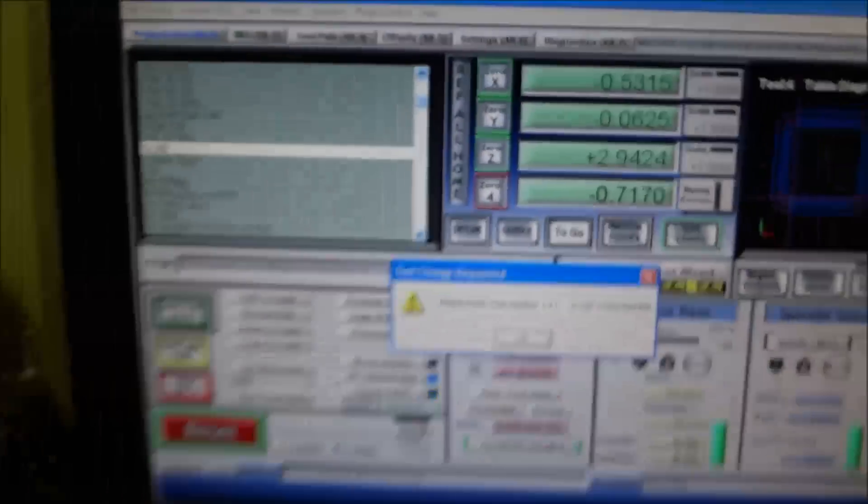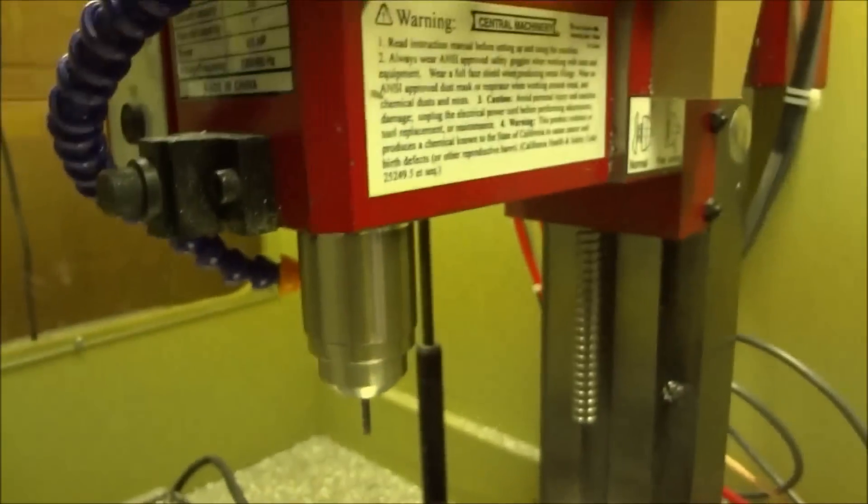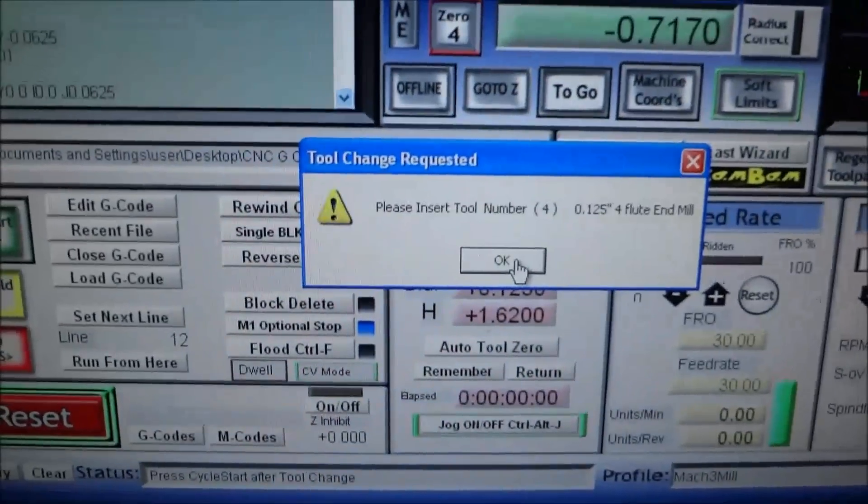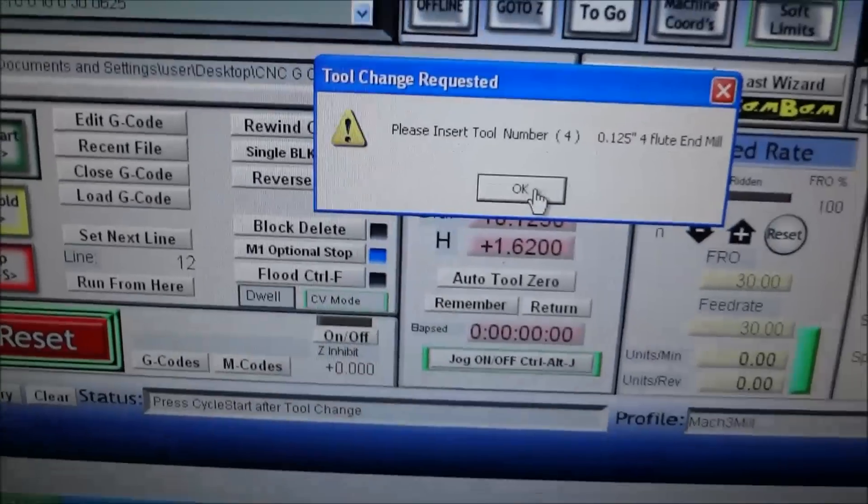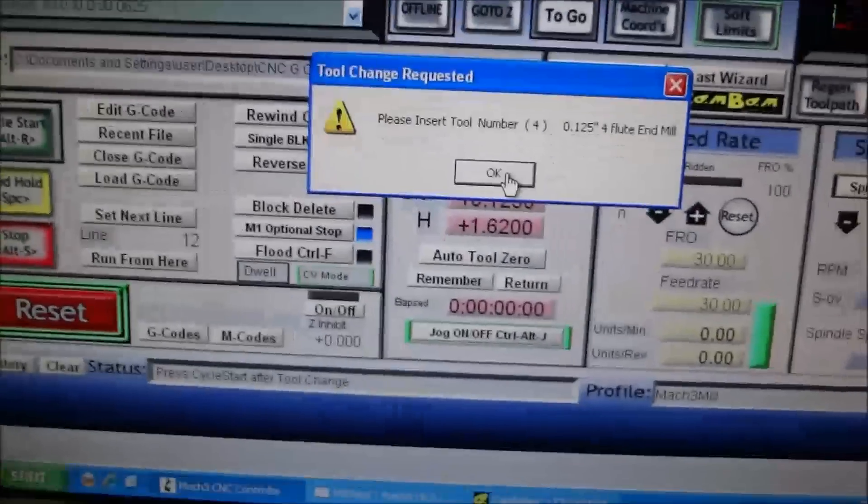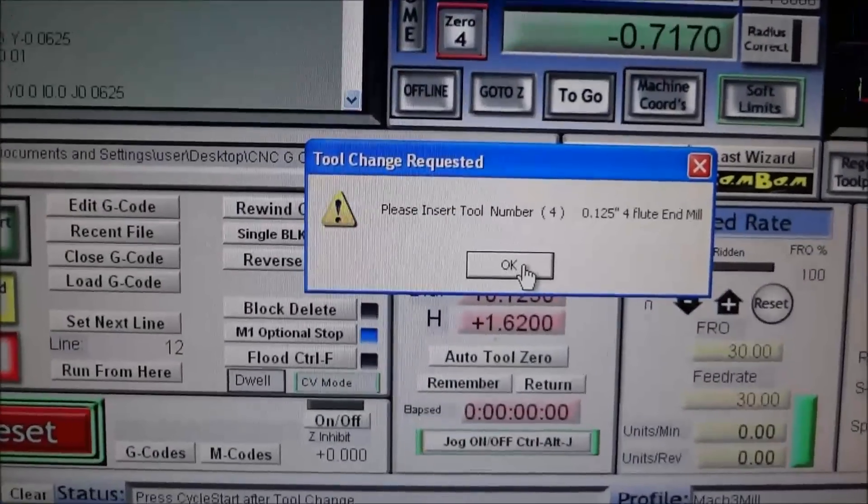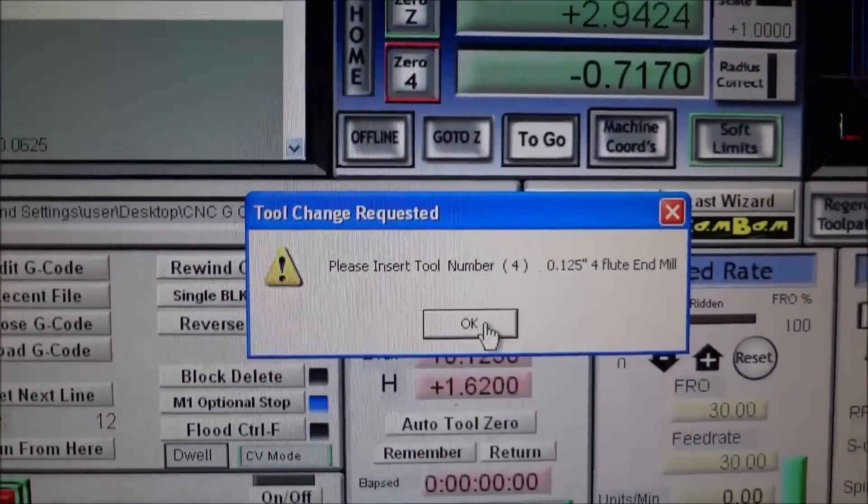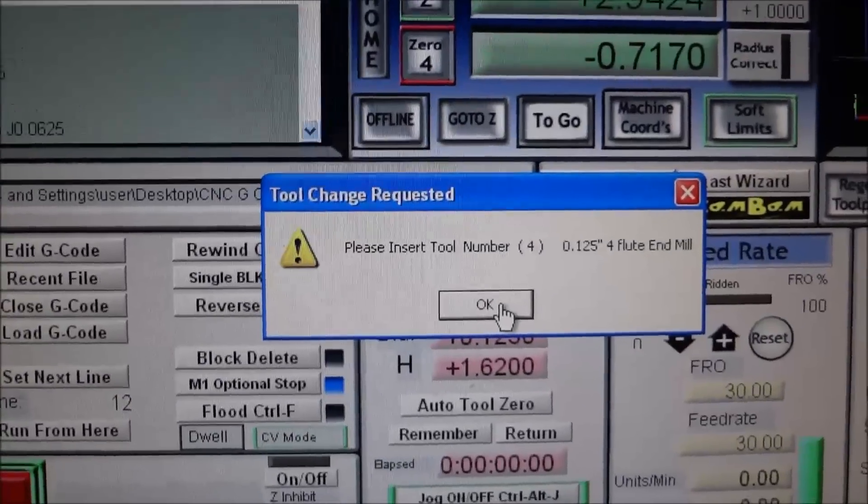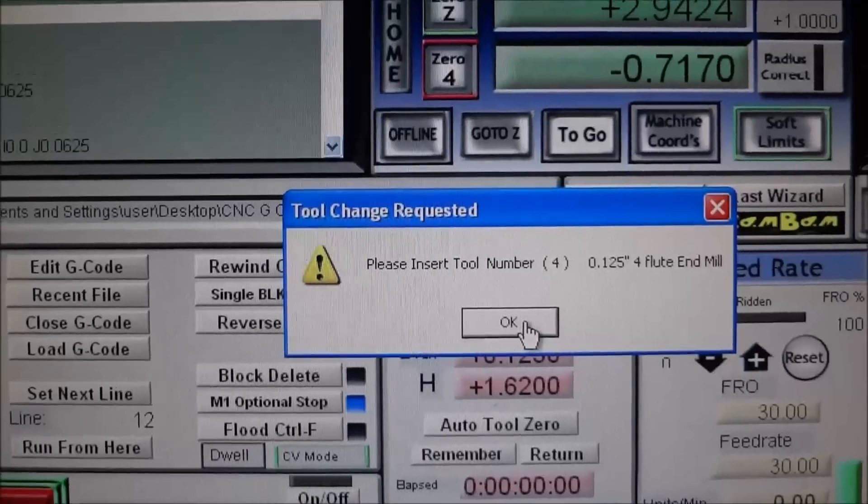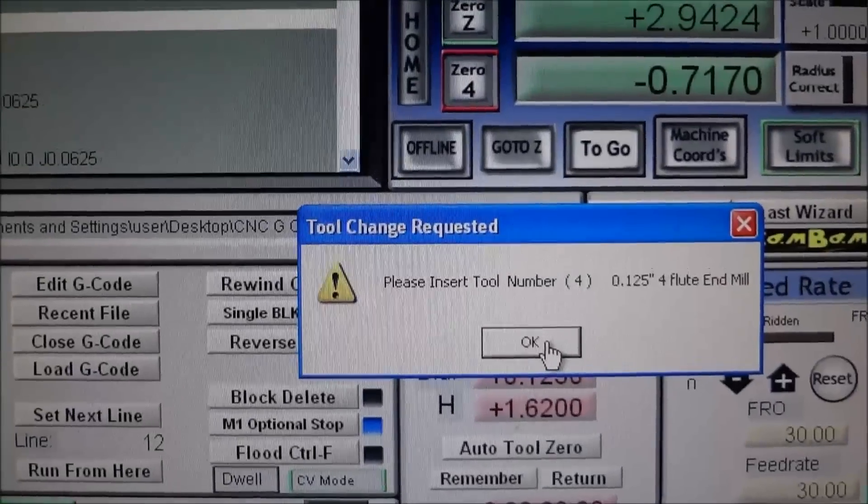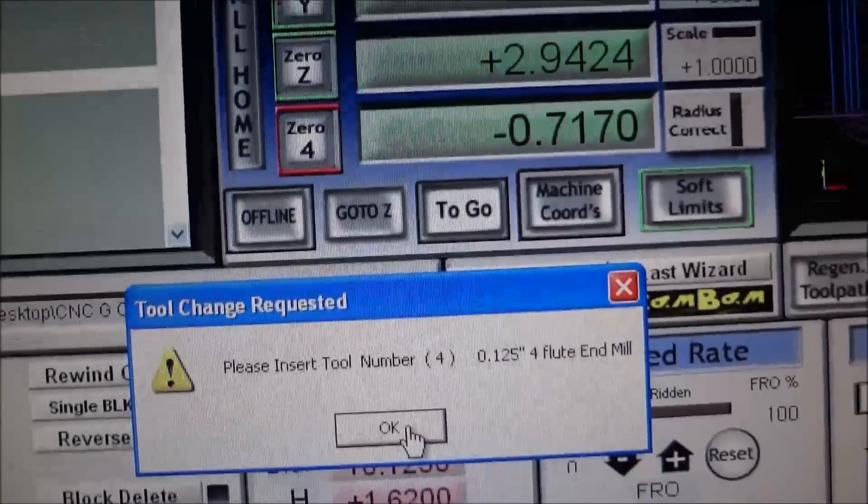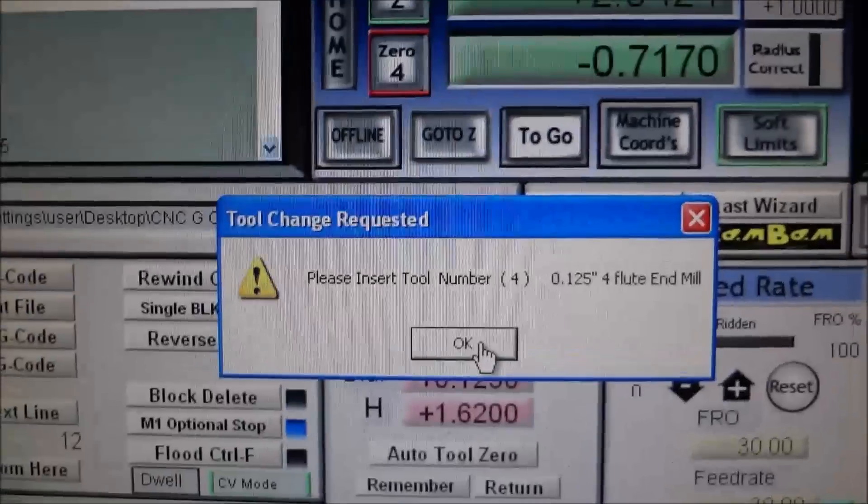I've already got that tool actually in there, so we'll put that tool in. Then we just select OK. I wanted to put this message box up here to give me a pause in the program to allow me to change the tool and also verify for me what tool I'm supposed to put in there.